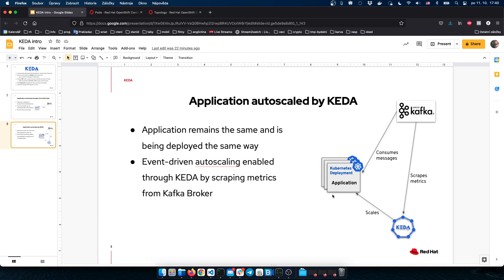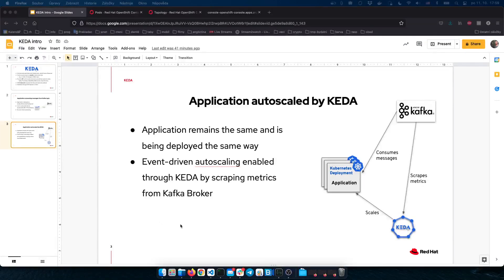The application remains the same — it is a Kubernetes deployment consuming messages from a Kafka broker. KEDA scrapes the metrics from the Kafka topic, and we define the target deployment we would like to scale. That's all we need to do. This application will be scaled by KEDA based on the lag, which we can define in the metadata.